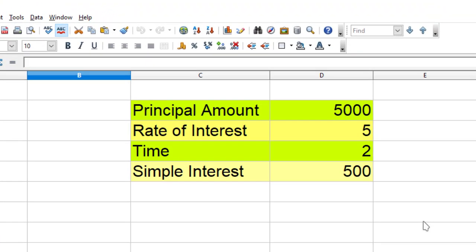I am taking the same example which we used for Goal Seek. Here we have simple interest which is calculated based upon principal, rate of interest, and time. Now we will use Solver to reach a specific value.